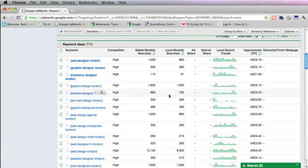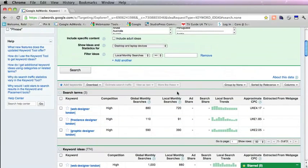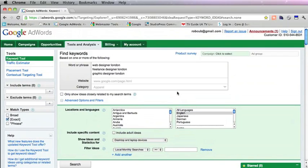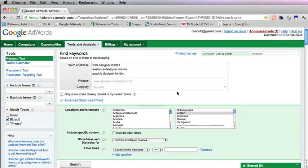Whereas Web Designers London, 720, that's quite a good one to go for. So you can choose a variety of keywords like this, making sure that they have a decent amount of local monthly searches or global monthly searches depending on what you're looking for. But the next thing you need to do is check out the competition.